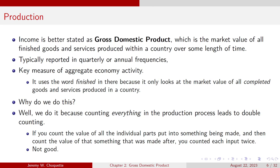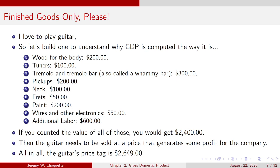GDP uses the word 'finished' because it only looks at the market value of all completed goods and services produced in a country. We do this because if we were to count everything in the production process, that would lead to double counting. If you count the value of individual parts that go into a product and then the value of the product that came out, you count each input twice, which isn't good — it over-inflates the numbers in your economy.